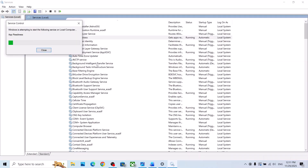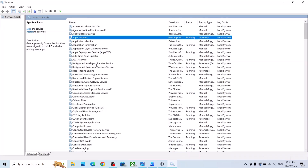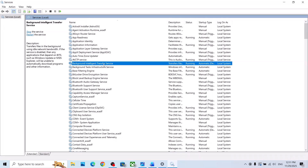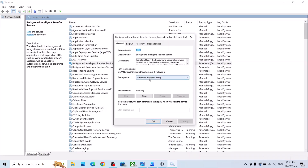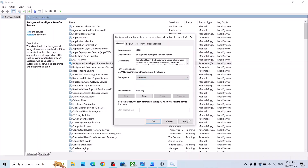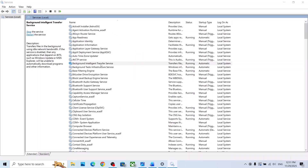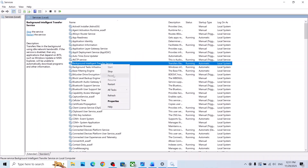Now find Background Intelligent Transfer Service, make a double click, set it to Automatic, click on Apply, click on Start if highlighted, then click OK. Then make a right click and click on Restart.